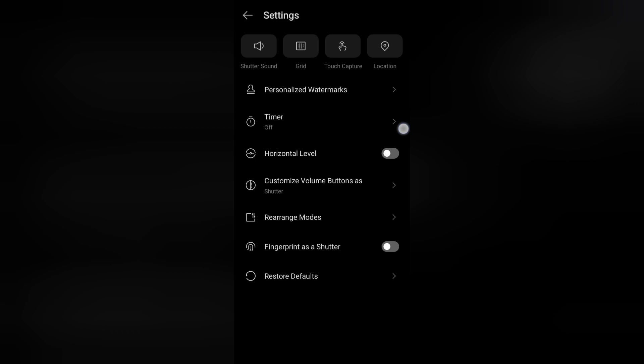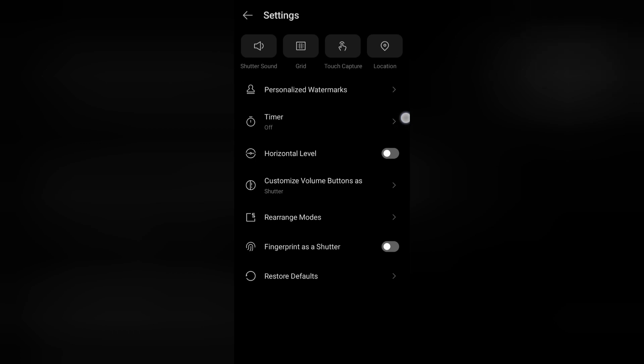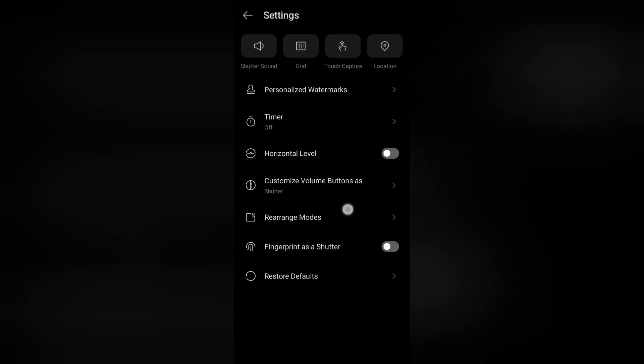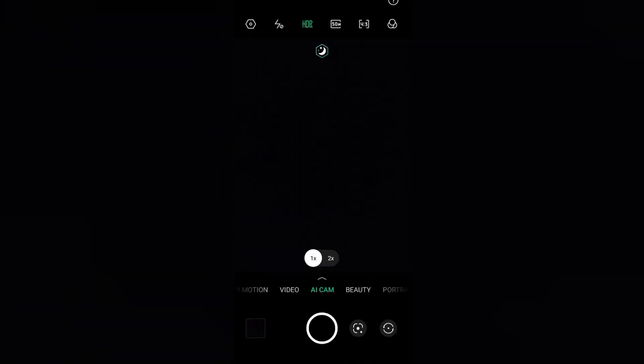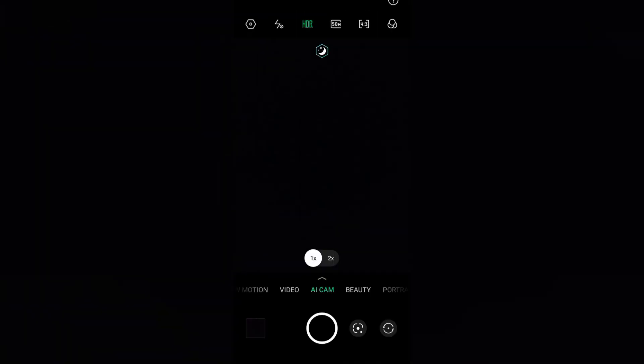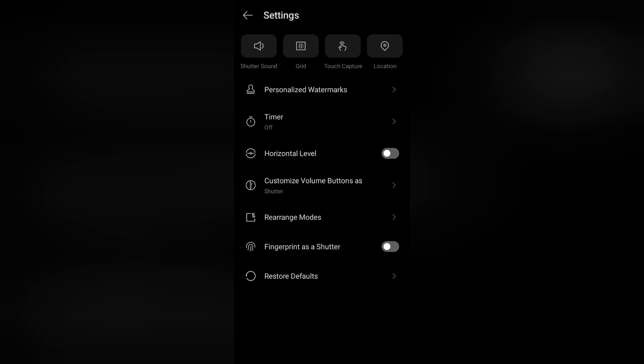And from here you can make this screen small and screen high. From here also you can change your quality if you want to change. Example like a rearrange mode, horizon level, there is no icons.